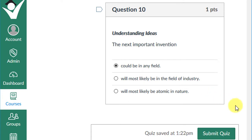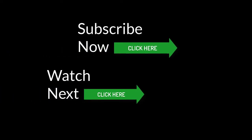That concludes our lesson on Living Easier with Inventions. Thank you so much for watching. Click here to subscribe and click here for the latest videos. Have an awesome day!